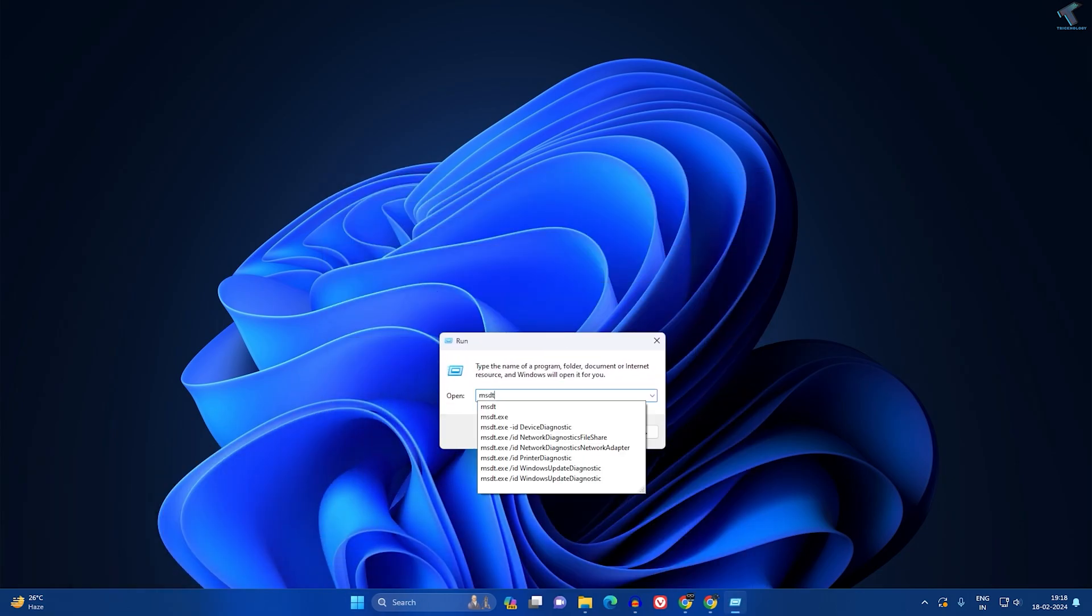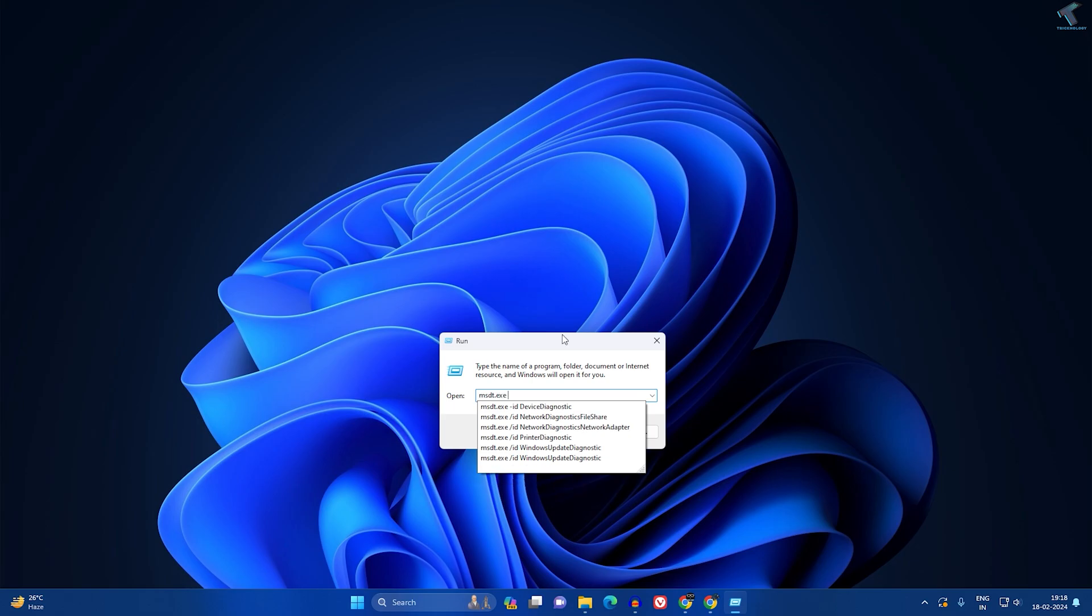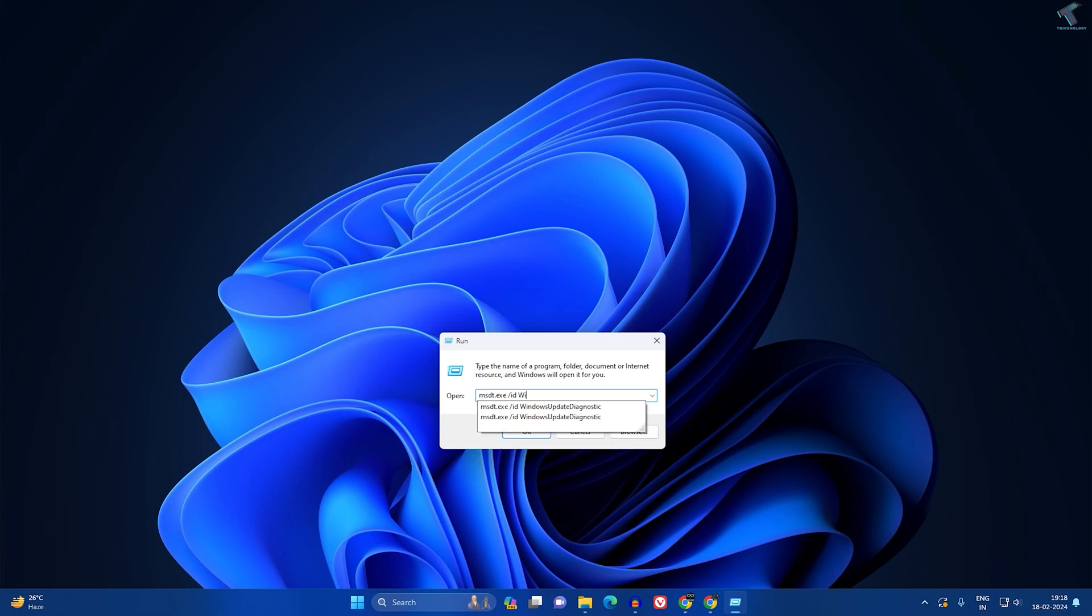Here you just need to type one command which is msdt.exe space /id WindowsUpdateDiagnostic. I will give you this command in my video description so you can copy from there.